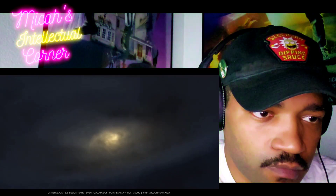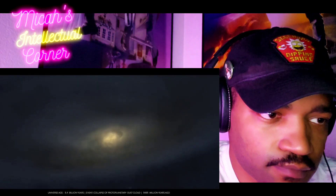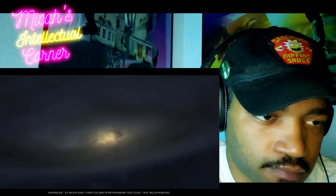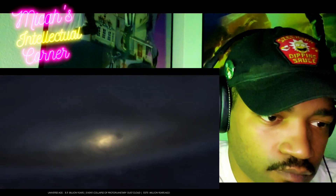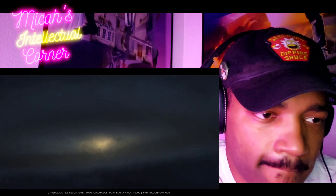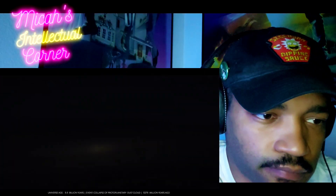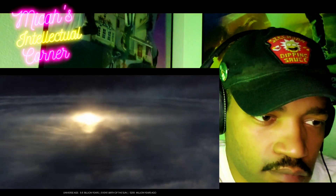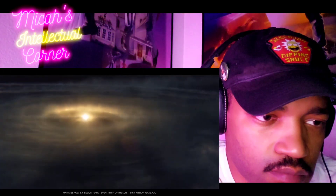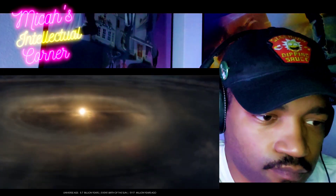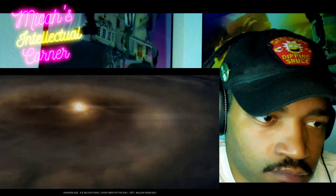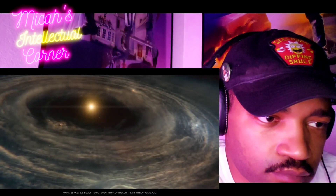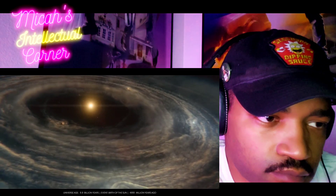Clouds of hydrogen collapse further and further under the force of gravity, and the life cycle of a new star has begun. A star was born that would come to be known as the sun. Around it, a network of planets formed.